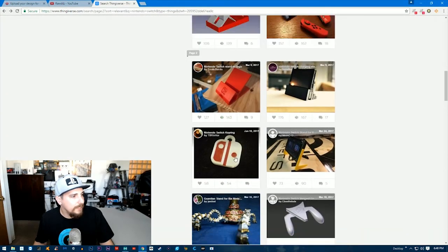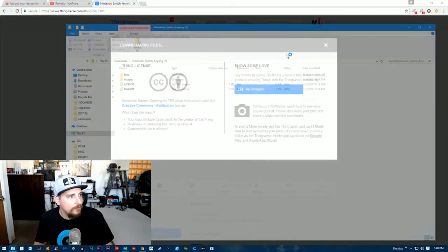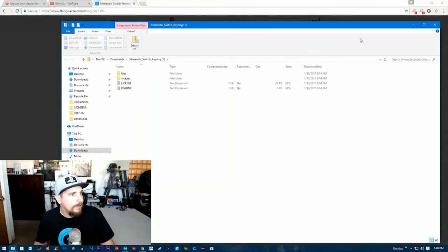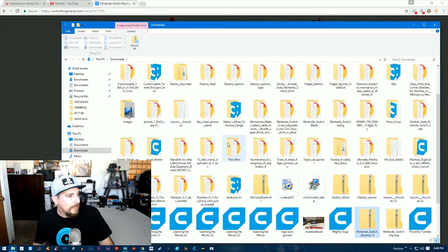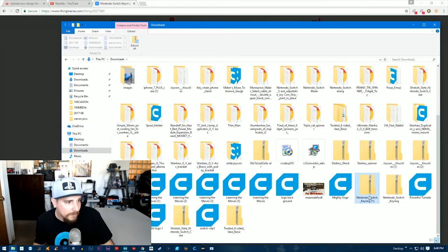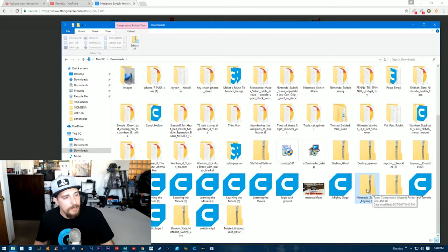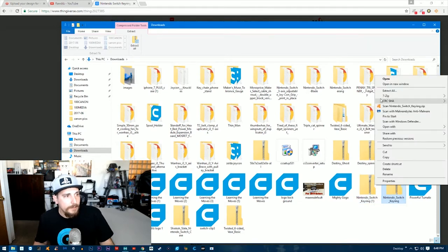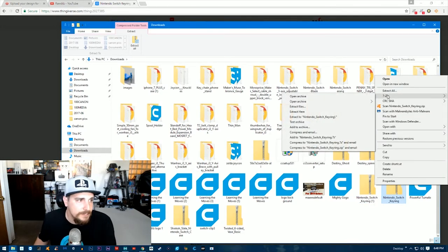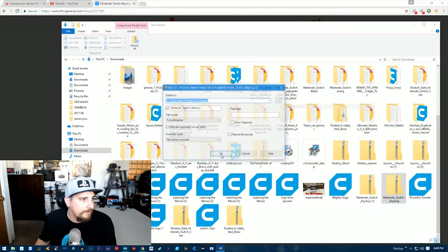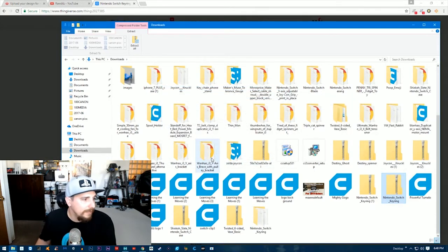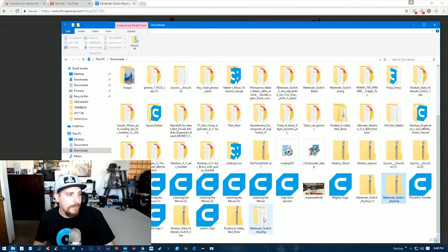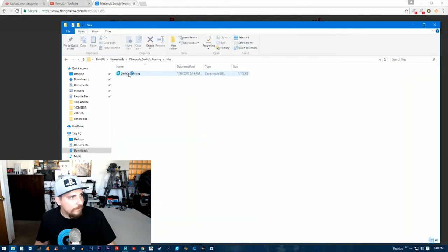Okay, we got the keychain. We're going to download the folder. Now I'm going to find this Nintendo Switch keyring. I'm going to right-click, zip those files, extract files, and click OK. Now my file popped up.